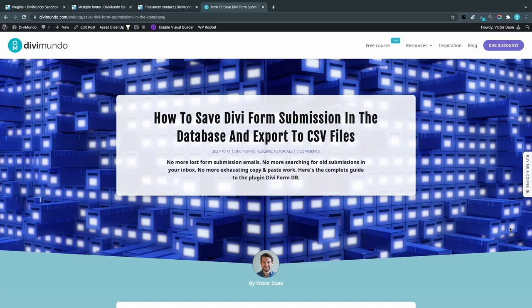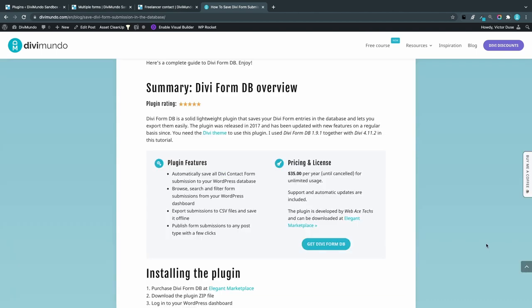You'll find all the links and resources needed in this blog post on divimundo.com, and if you're watching this directly on YouTube, you'll find the link to the blog post in the description below the video. Let's have an overview before we dive into the details.